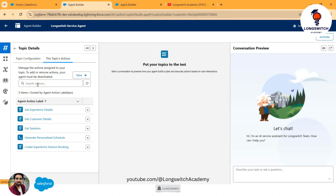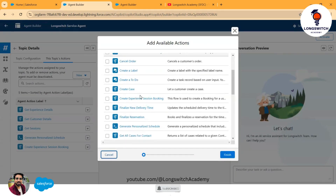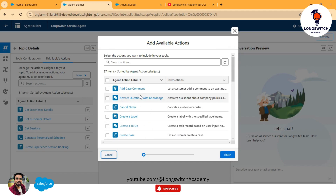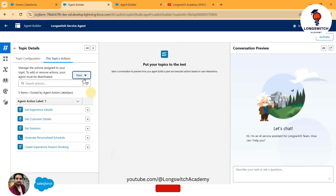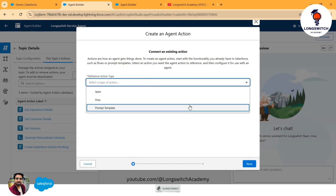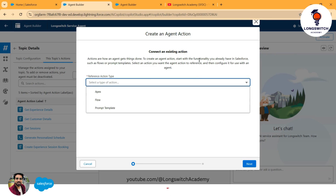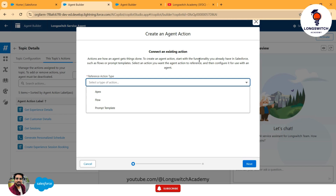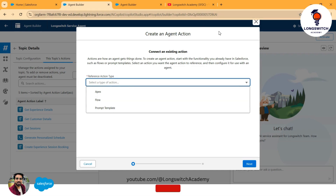Similarly, for each topic you can add actions — either by clicking Add Action or from the asset library, which has a lot of pre-built actions that Salesforce provides. You can use those, or if you wish to create a brand new action you can do so using the Create Action dialog. This AgentForce technology is quite new and is essentially the advanced version of the Einstein Bot, so if you have worked with Einstein Bot previously you will find some resemblance and it becomes easier to configure.